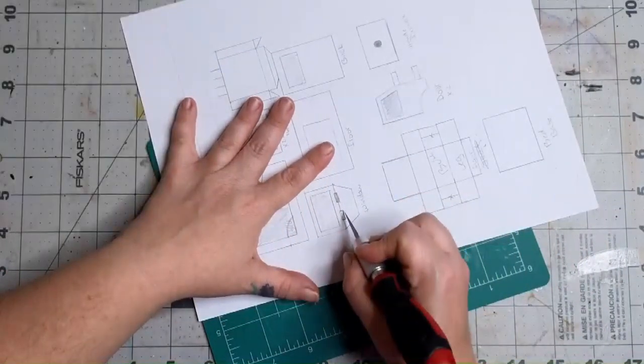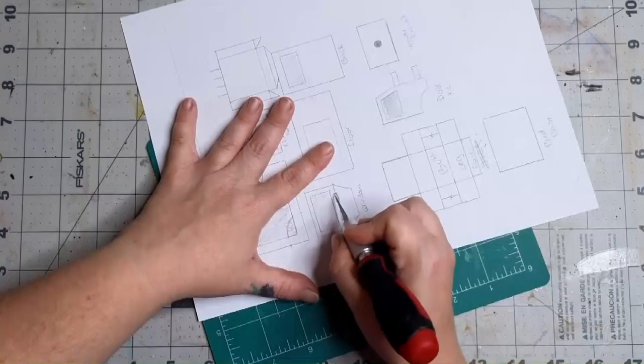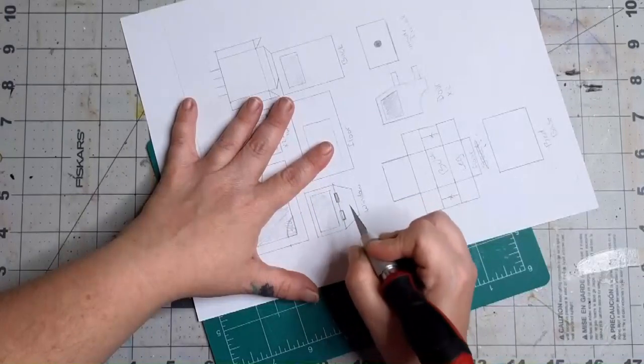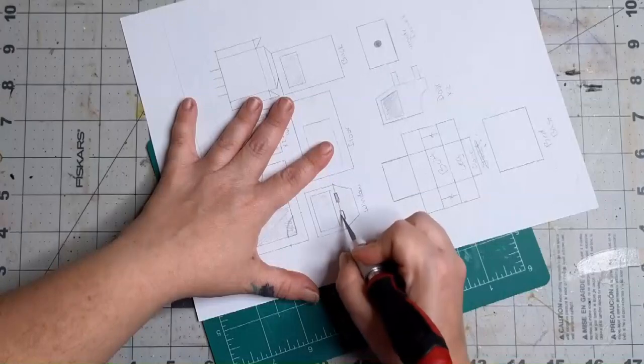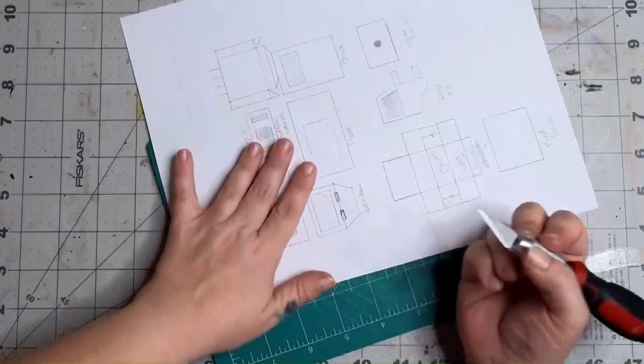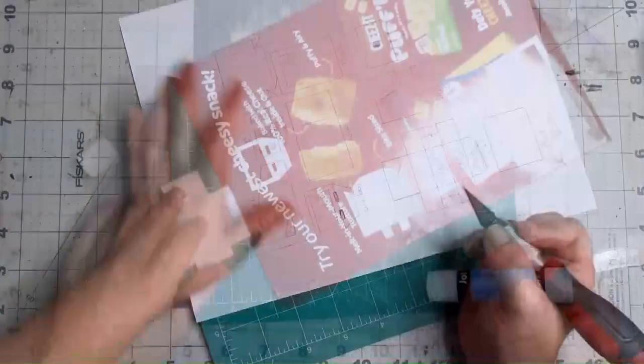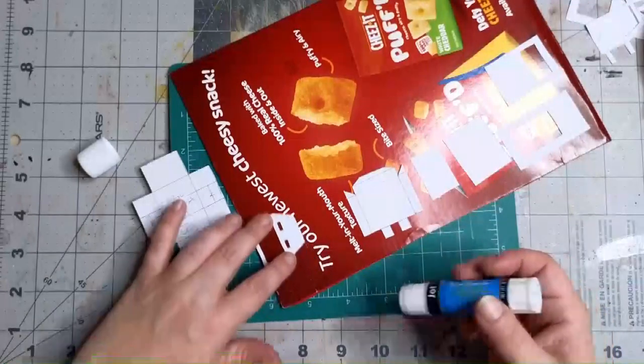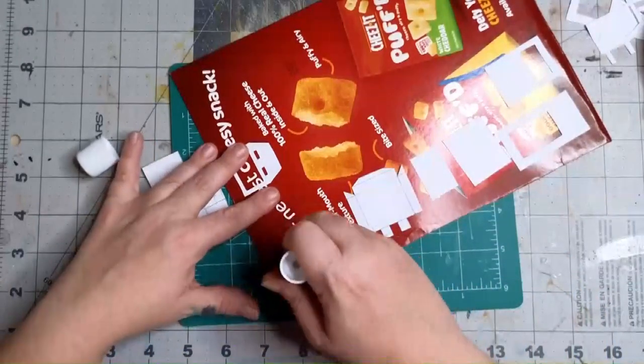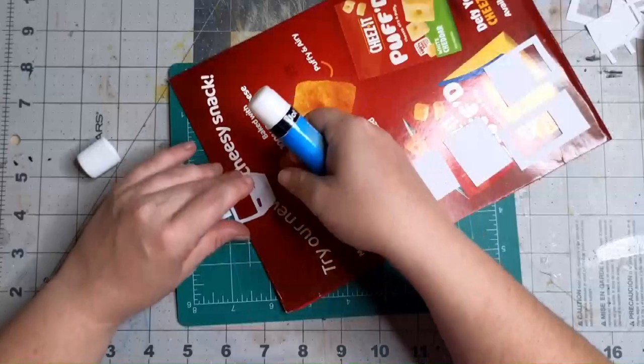Before we move on to the next step, it's a good idea to trace your pattern onto another piece of paper, so that way you have your extra door and your side panel. Now that we've got our pattern, we can glue it to our chipboard. I used a Cheez-It box because one of the challenge items is food packaging.